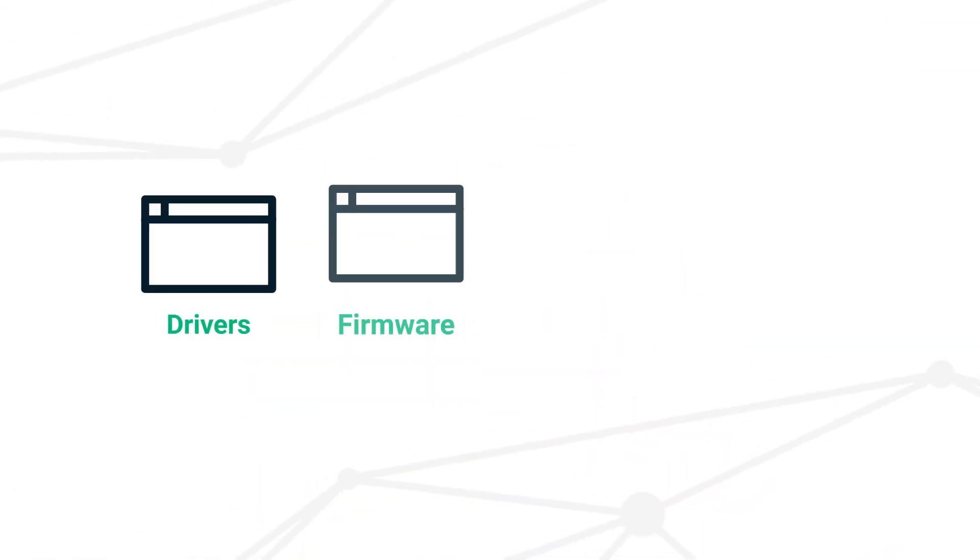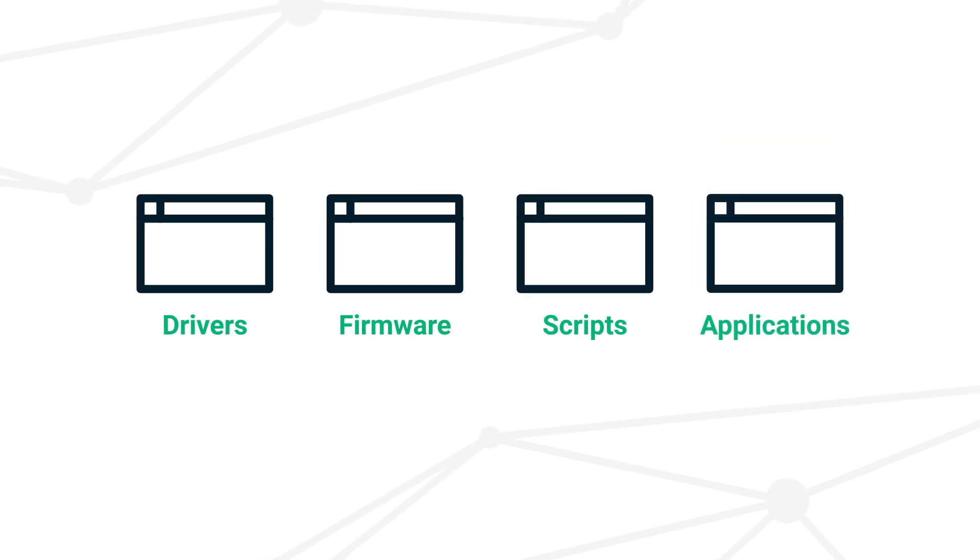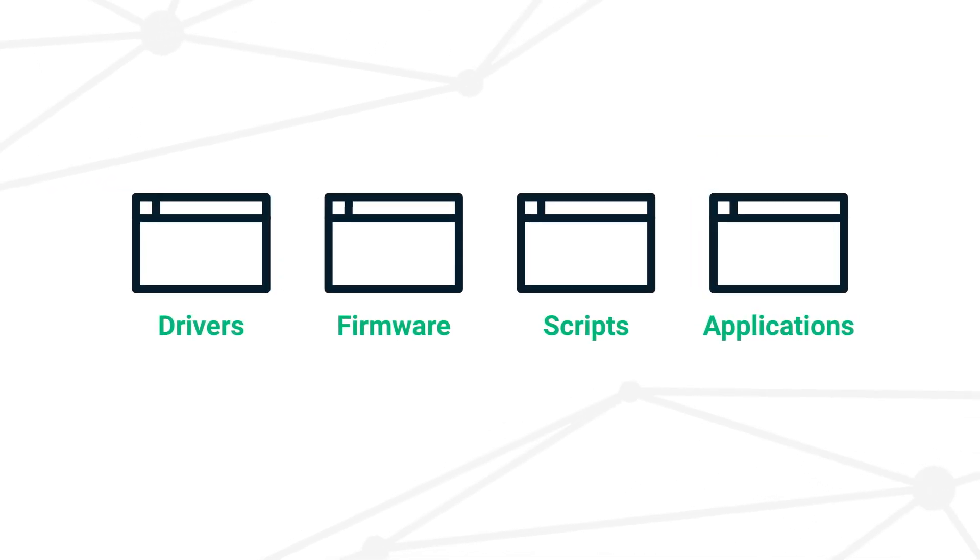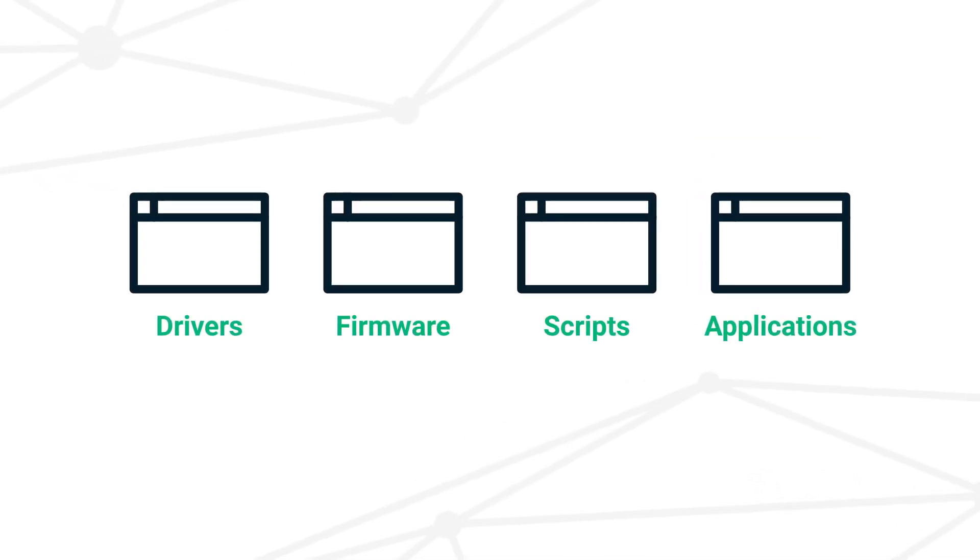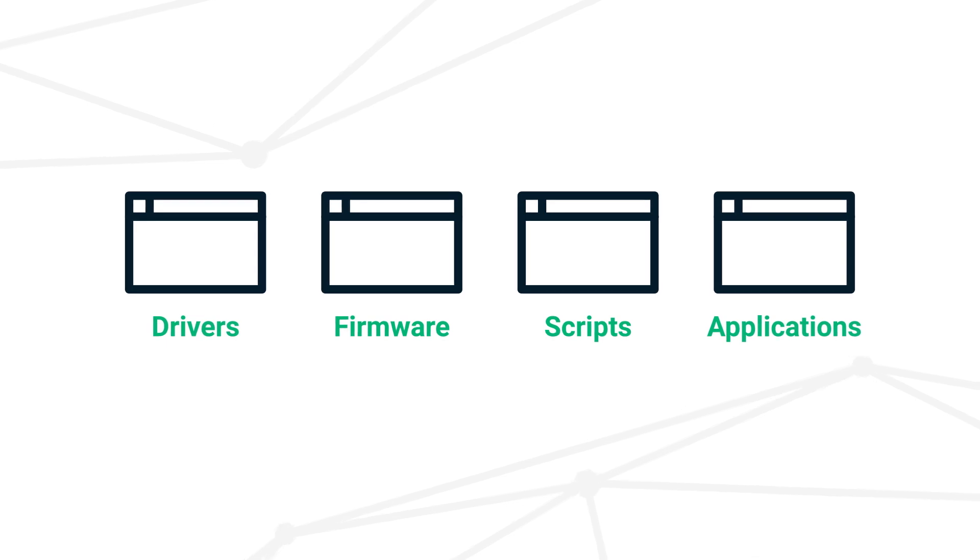From drivers and firmware to scripts and applications, there are many file types that need code signing to show they're free of malevolent alteration.